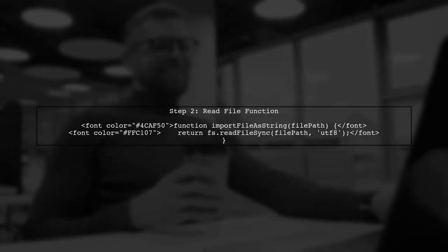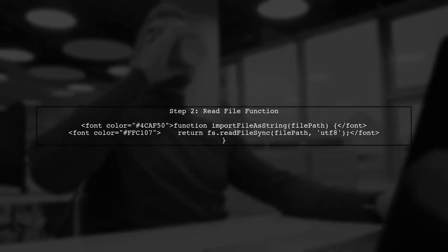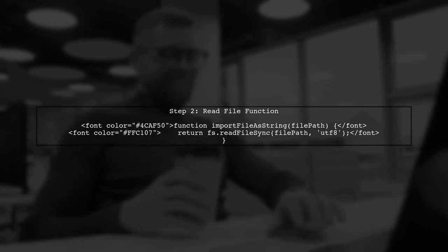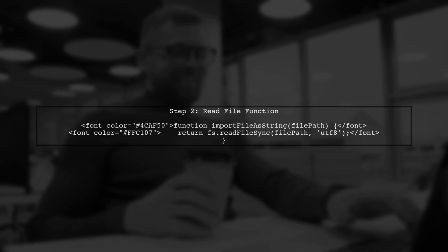Next, we will create a function that reads the file and returns its contents as a string. We can use fs.readFileSync for synchronous reading.